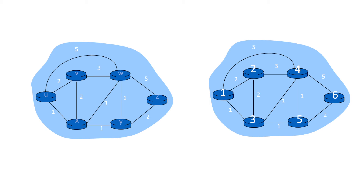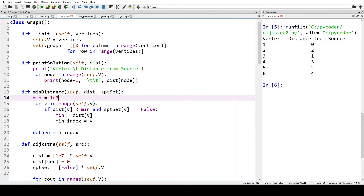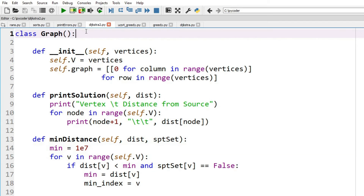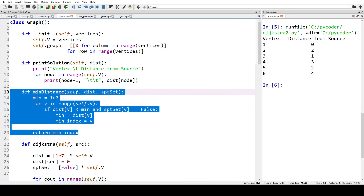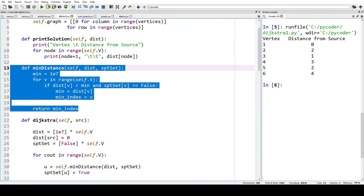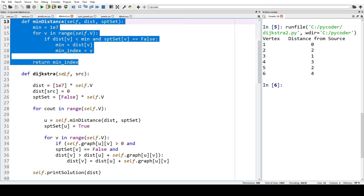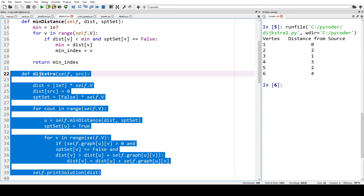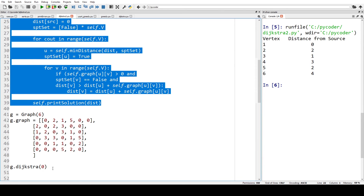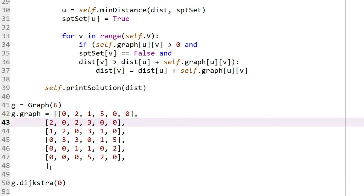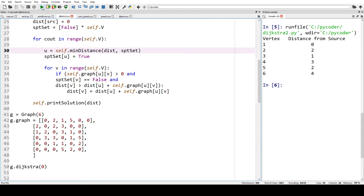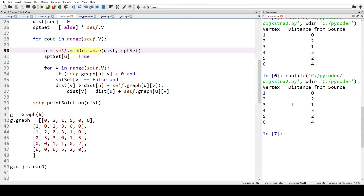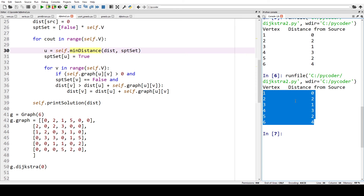That's our graph with either letters or numbers. Now let's look at the code. We have a class called Graph, inside which we define functions for initialization, printing distances between nodes, and the Dijkstra algorithm itself. We put the graph into an adjacency matrix, then run the code. The output shows the vertices, the nodes, and the minimal distances — the least cost.